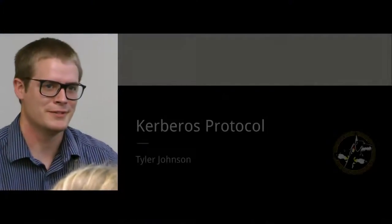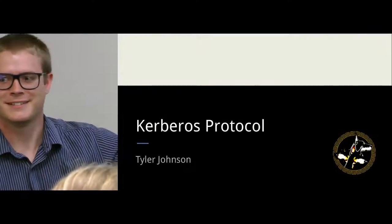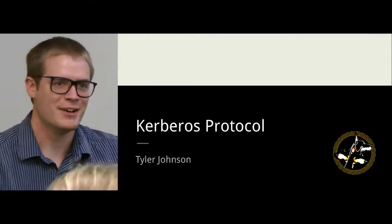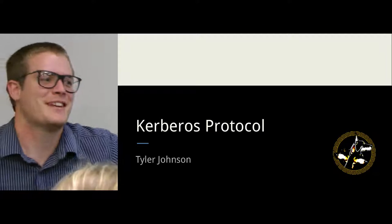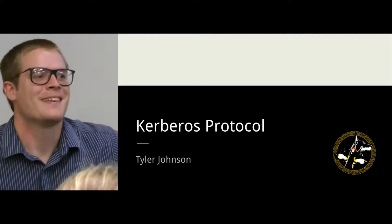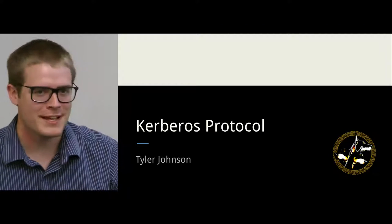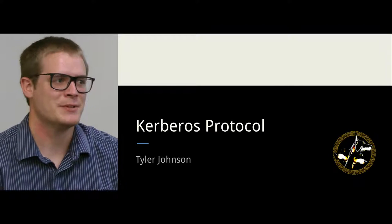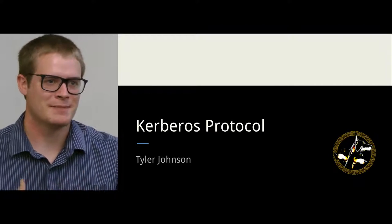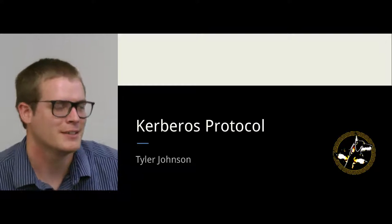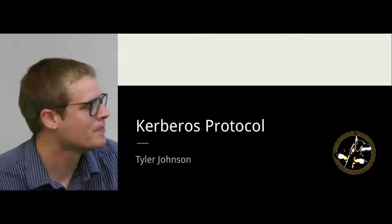So, how many people have heard of Kerberos before? Oh cool, that's most everyone in the room. Hopefully I can be of some use in expounding on the Kerberos protocol.